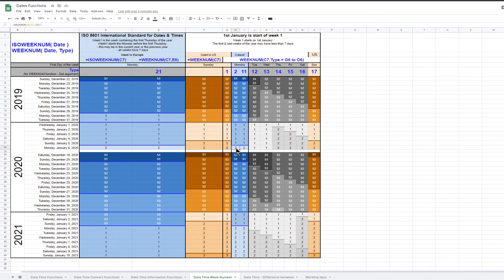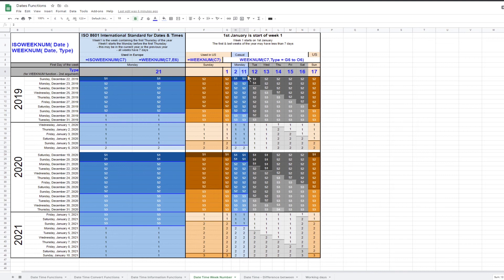Google Sheets enables you to calculate week numbers in this way using the weeknum function with a second argument of either 2 or 11. The table shows that both these second arguments return the same result.